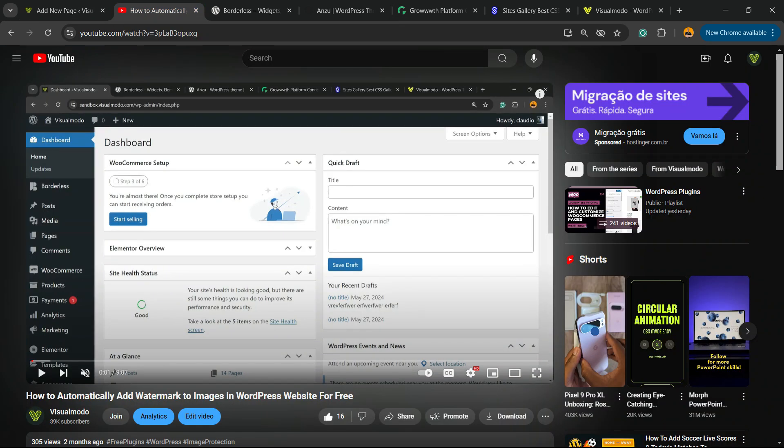there are a lot of platforms that have this option, like Spotify, Discord sometimes, TikTok sometimes, GitHub, or many other platforms. So right here on YouTube, we're gonna go